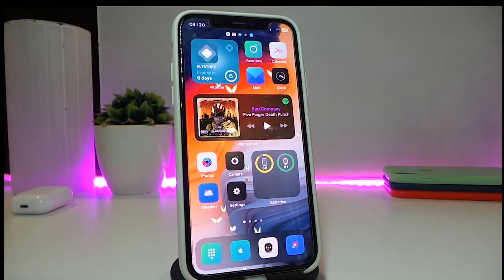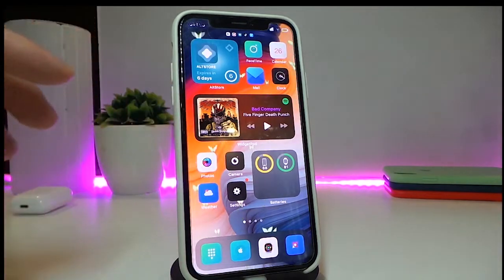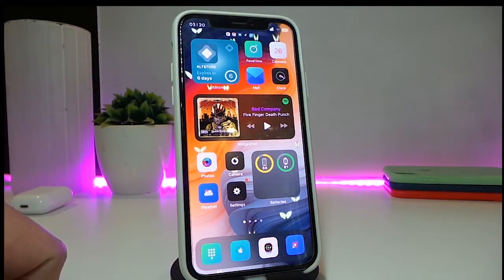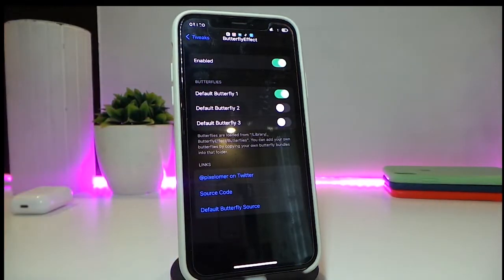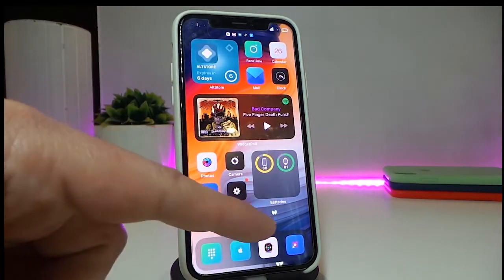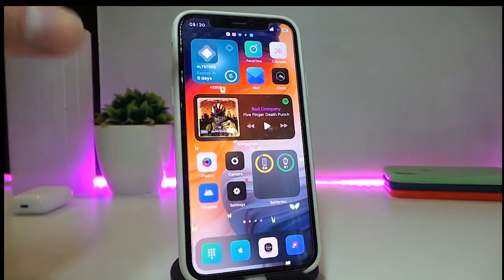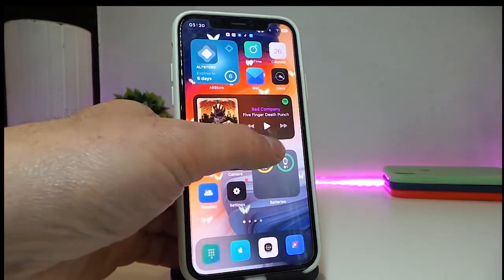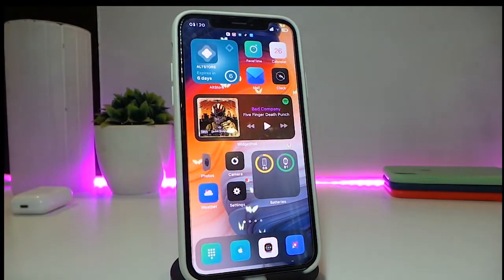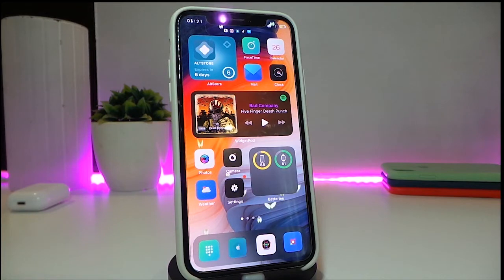The second tweak is called Butterfly Effect. You can see butterflies all over my wallpaper and springboard. In the settings, enable the tweak and choose from default butterfly fly options one, two, or three, then respring your device. Once you go back to your springboard, butterflies will start animating from the background all the way up, giving a really nice and beautiful animation on your iPhone.